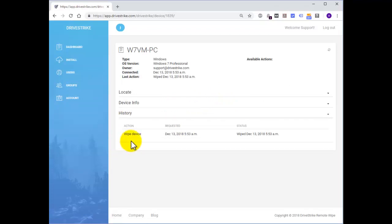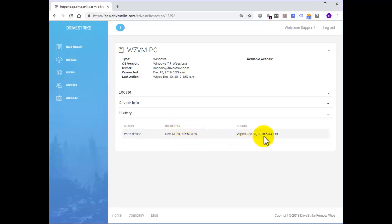it's going to show that the wipe action was ordered. It was requested at this time and this is the latest status. It did it within a minute that it actually wiped the device. If it had taken longer, it would report a longer timeline.